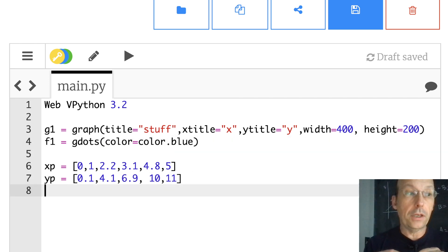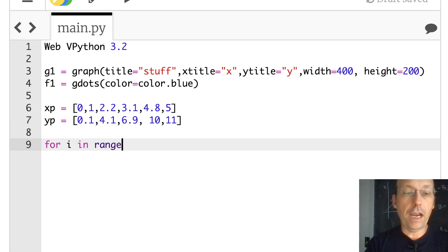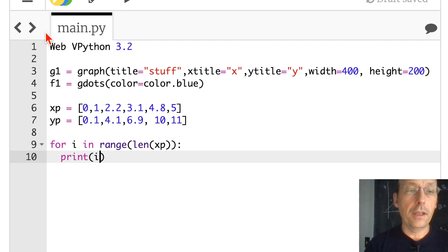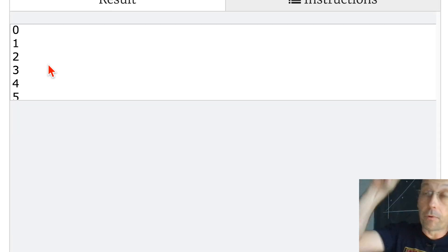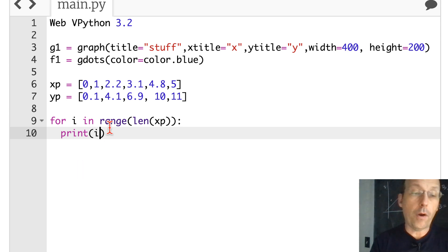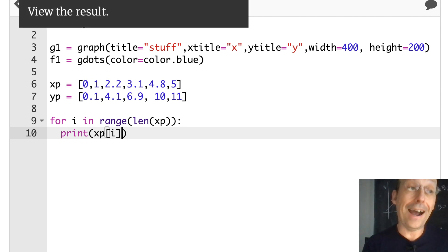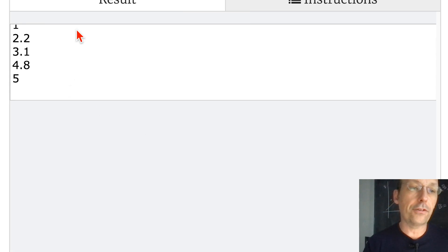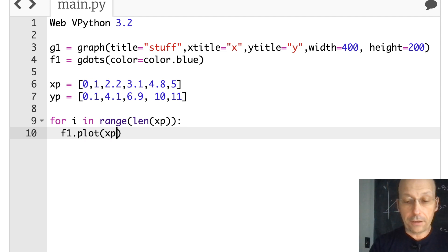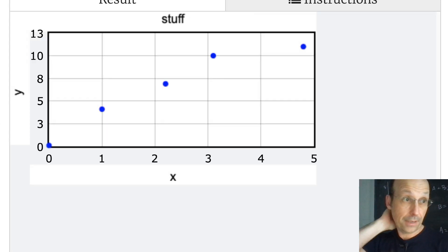To plot that there are a couple of ways. I'll use a for loop: for I in range(len(XP)). I'll print I just so you see how it works — that prints the index number, zero through four. If I want to print the actual value I say XP[I]. To plot it: F1.plot, X value is XP[I], Y value is YP[I]. Boom — nice graph.